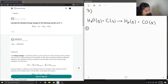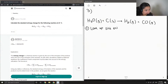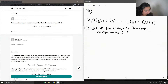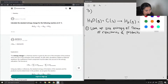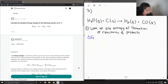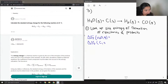The first part of answering the question is to look up the standard entropy of formation of both reactants and products. We need to find the delta S formation of H₂O gas, delta S formation of carbon solid, and delta S formation of hydrogen gas.